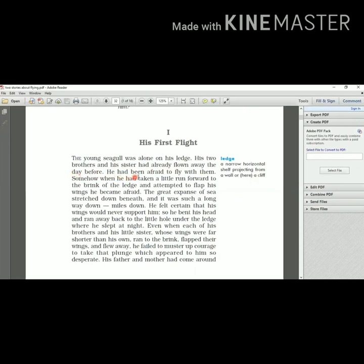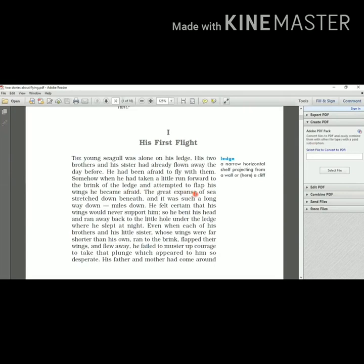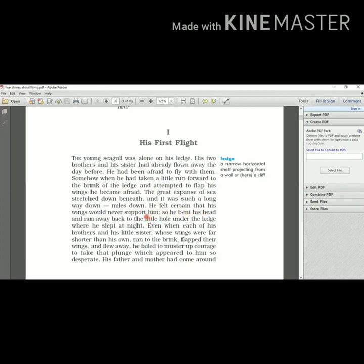He had been afraid to fly with them. He did not get the courage to fly with them. He was very afraid. Somehow when he had taken a little run forward to the brink of the ledge - brink here means coast, bank, kinara of the ledge - and attempted to flap his wings he became afraid. The great expanse of the sea stretched down beneath. He was able to see the great sea around that cliff and it was such a long way down, miles down.